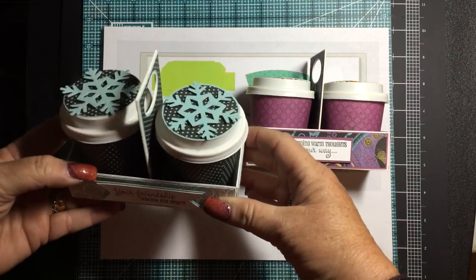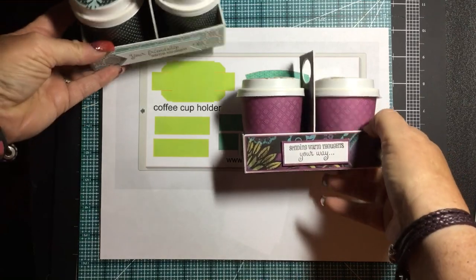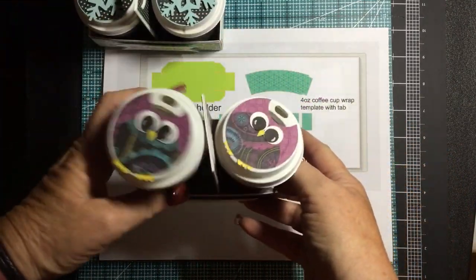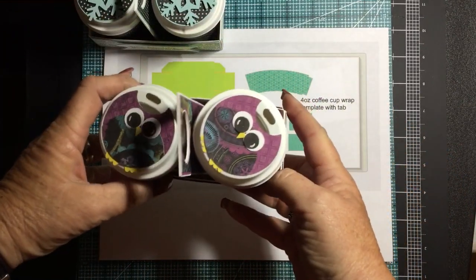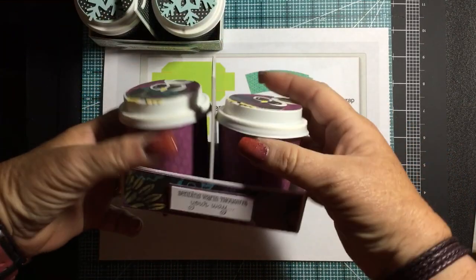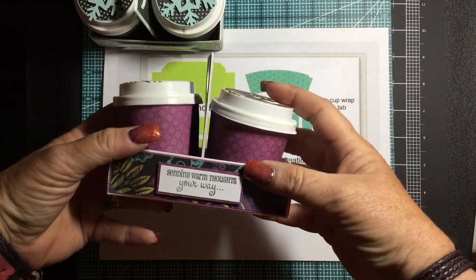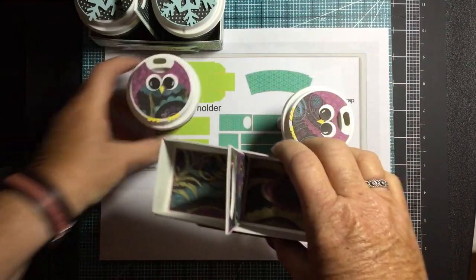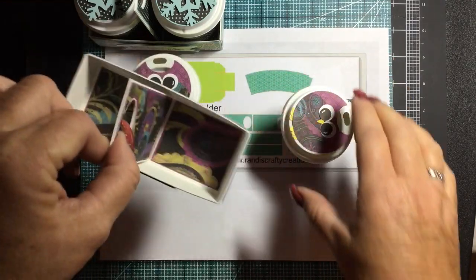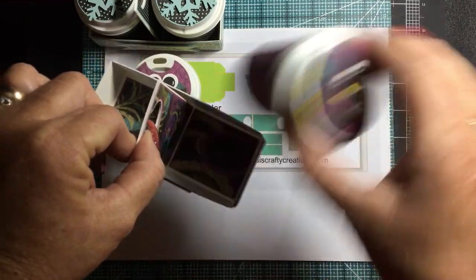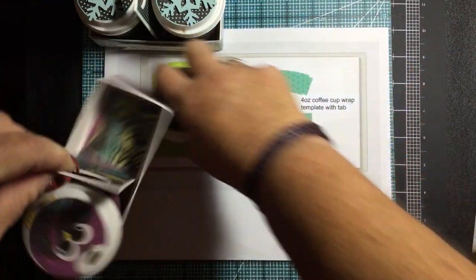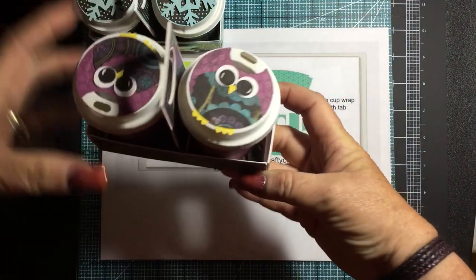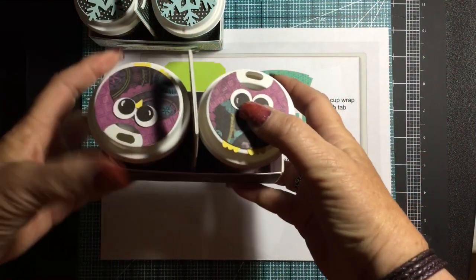So I just wanted to go ahead and show these to you. There's the snowflake one. Here is the cute little owl one. The pictures are on my blog. I had to make a caddy because I had to be able to do the two cups. You can put the chocolate covered coffee beans in here.